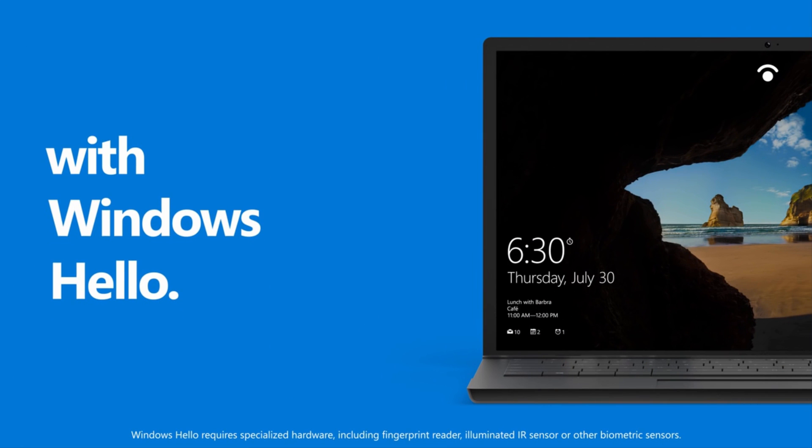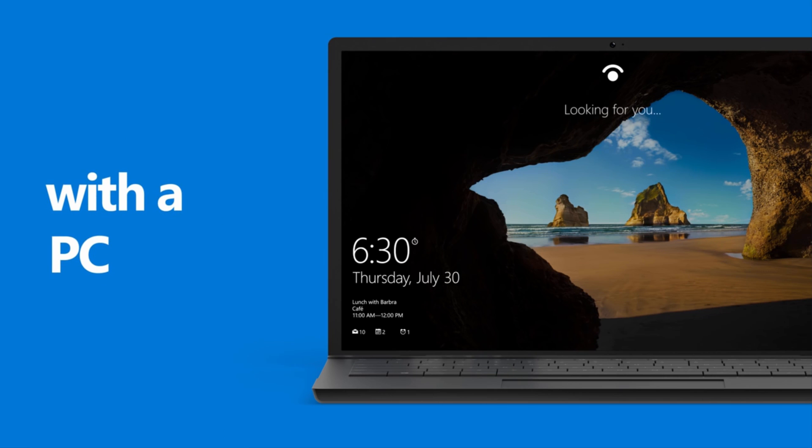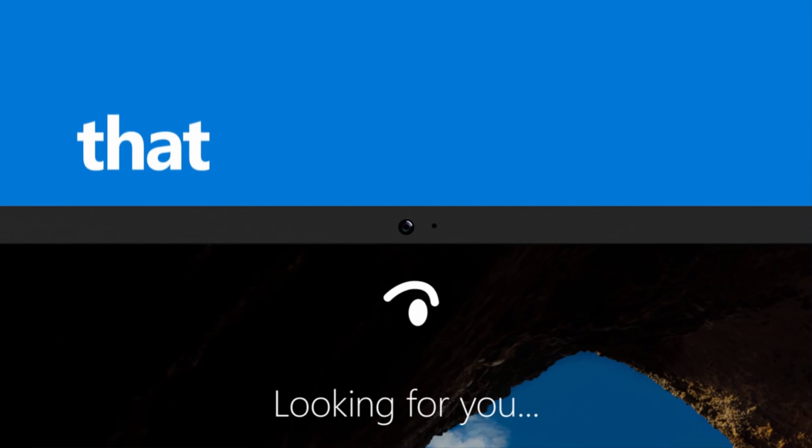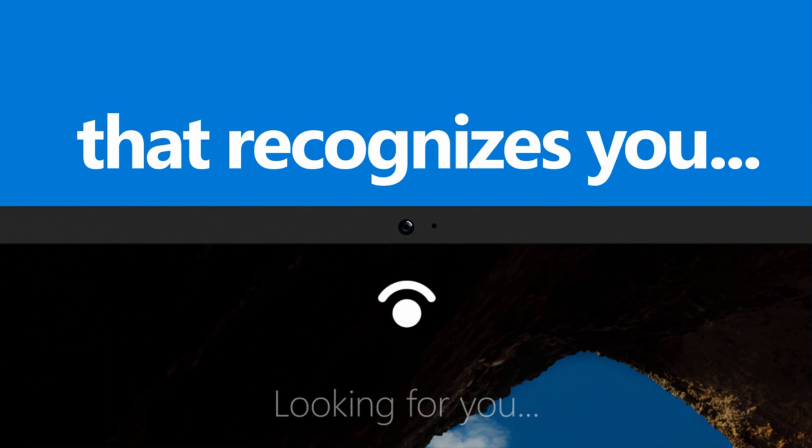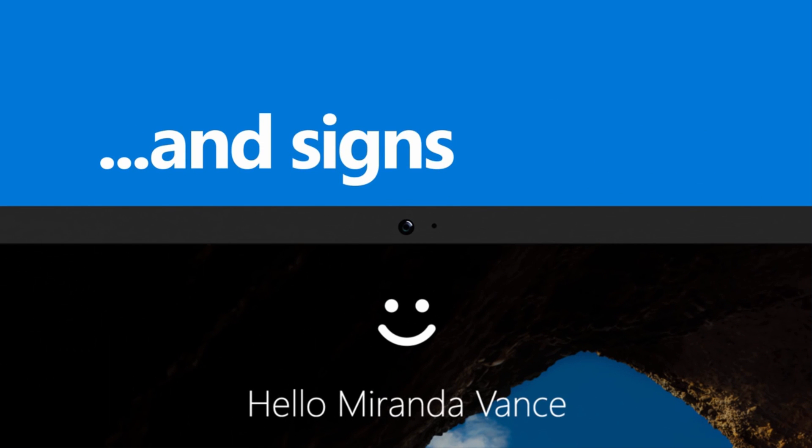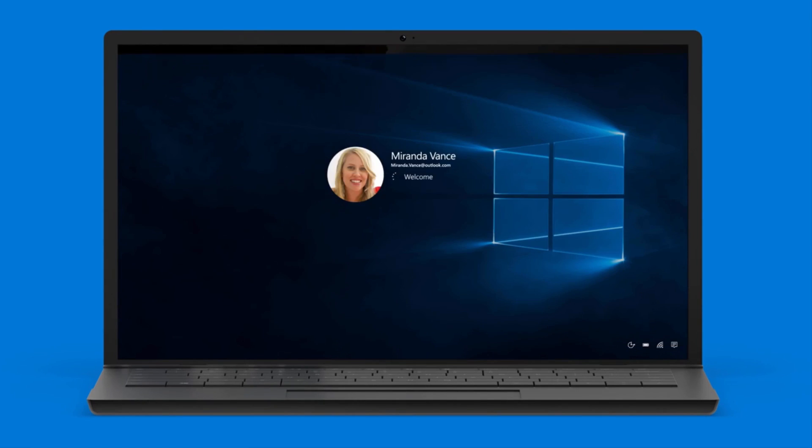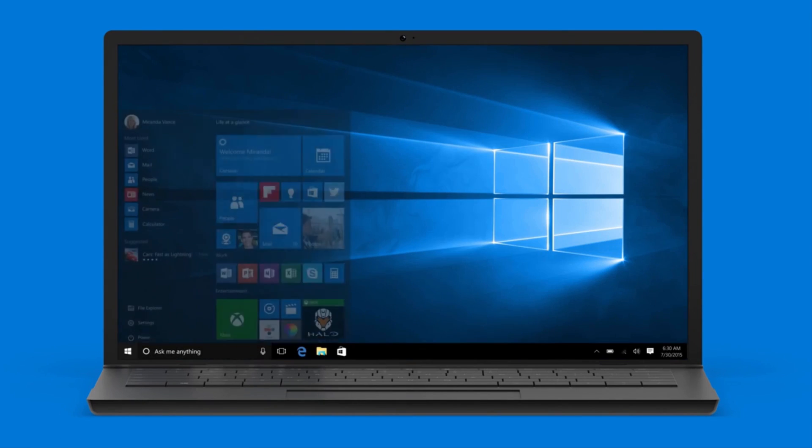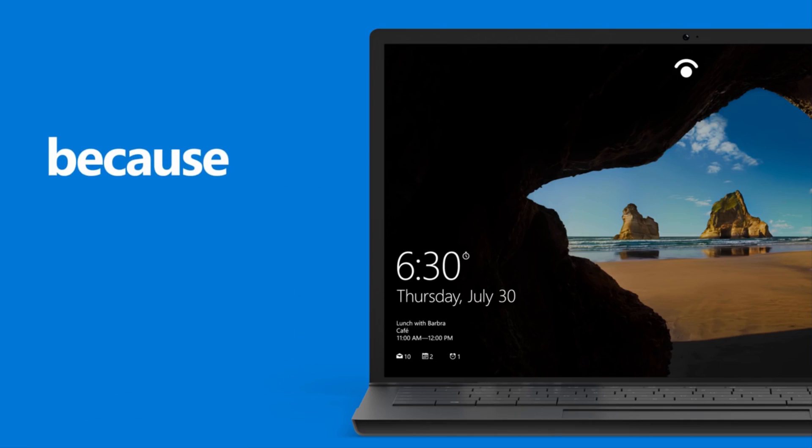Windows Hello allows you to sign in with your face, also your fingerprint using a qualified PC. There is anti-spoofing technology, so you can't use a photo since devices using Windows Hello are using infrared technology. This is a great way to prevent your password from being hacked and also exploited.